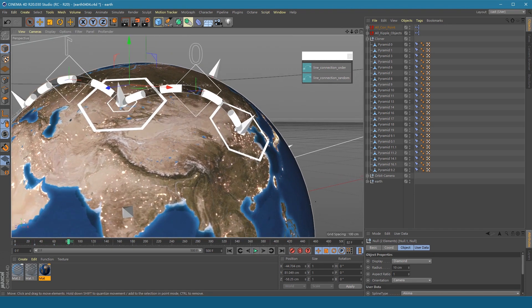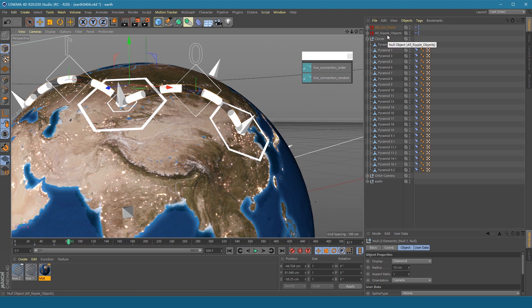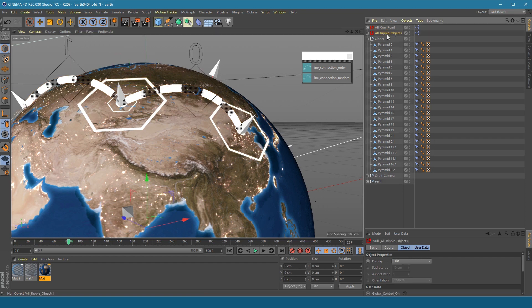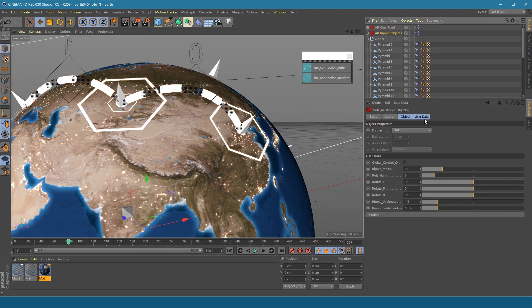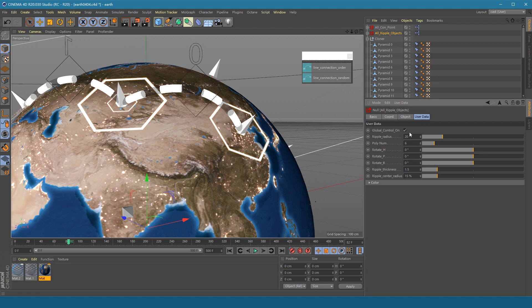Now we can see the ripple objects are too big. Select all ripple objects. And here you can turn the ripple radius down.